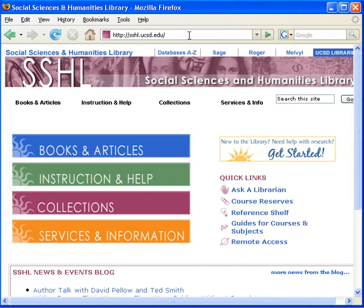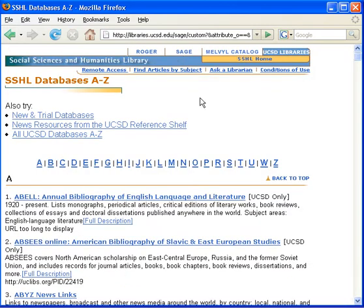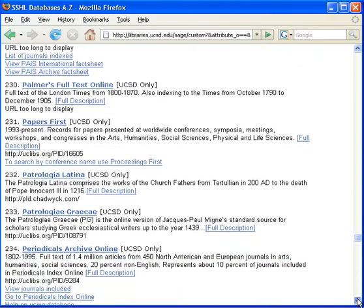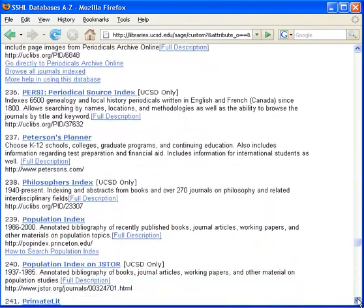To access these databases, click on Databases A to Z. Next, click on the letter P and scroll down the page until you reach the entry PsychArticles.